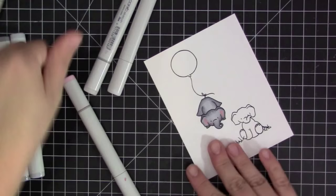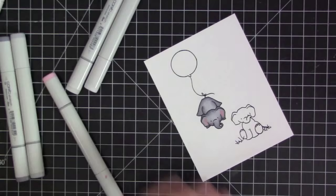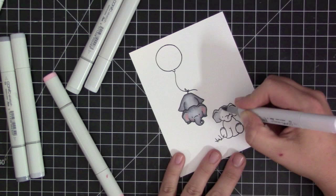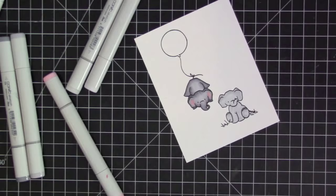Once I have all of the gray done I'm just going to use my R20 marker to add some pink to the inside of his ears and also a little bit of pink to his cheeks just to give him a little bit more character and fun.